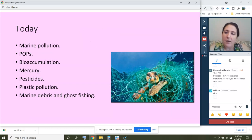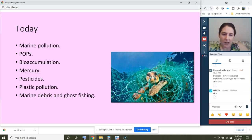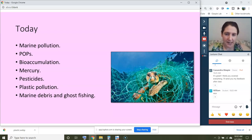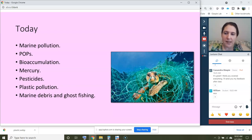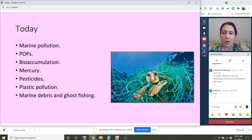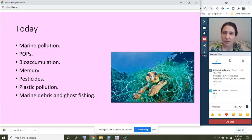The topics we're going to cover today are marine pollution. The types of marine pollution we'll focus on are POPs — persistent organic pollutants — bioaccumulation of pollution, mercury and pesticides, and then plastic pollution, marine debris, and ghost fishing.